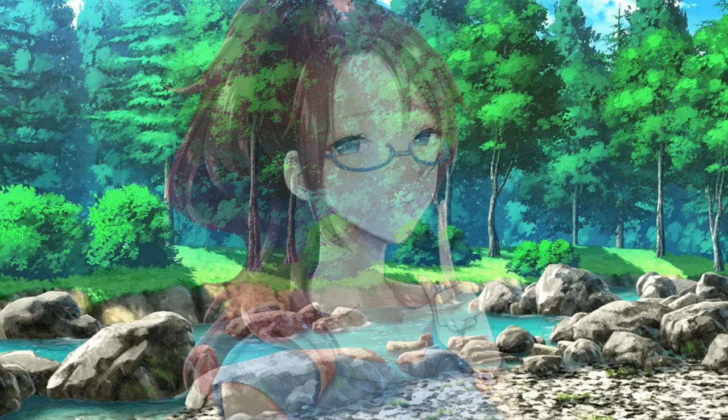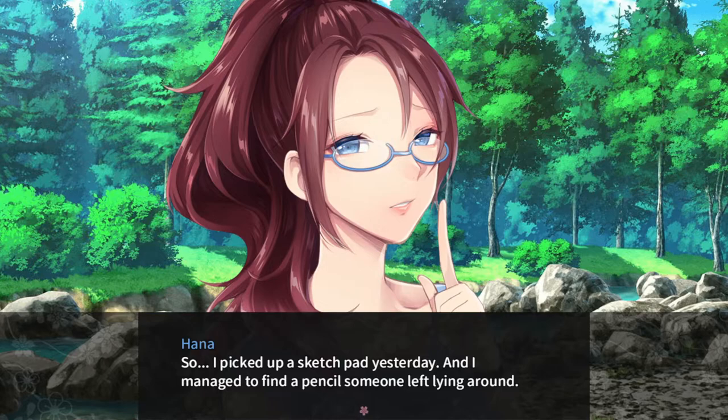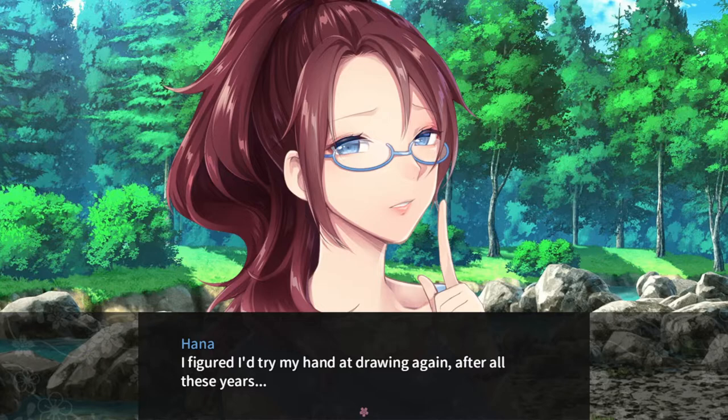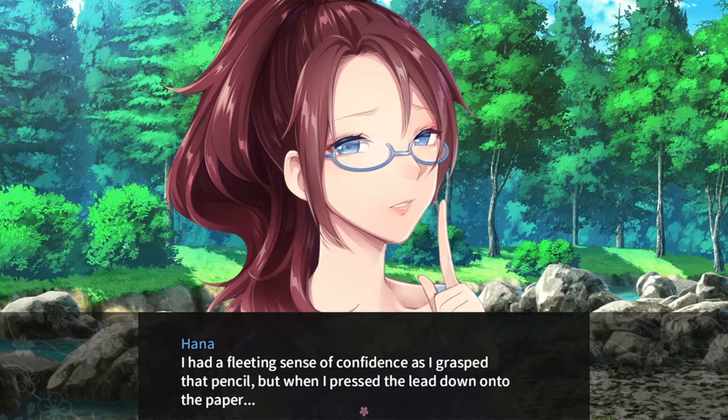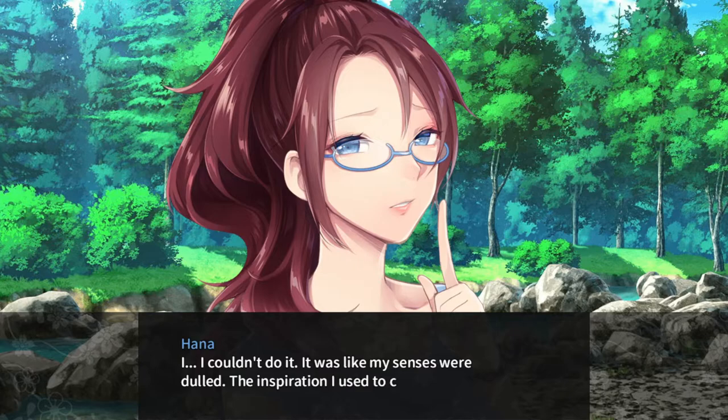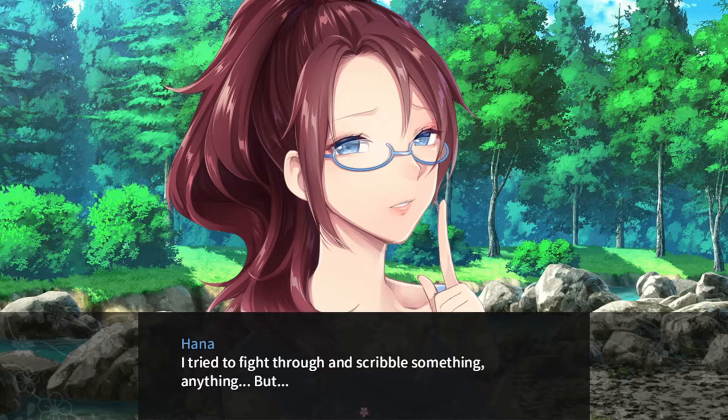So, I picked up a sketchpad yesterday, and I managed to find a pencil someone left lying around. I figured I'd try my hand at drawing again after all these years. I had a fleeting sense of confidence as I grasped that pencil. But when I pressed the lead down onto the paper, I couldn't do it. It was like my senses were dulled. The inspiration I used to call upon just wasn't there. I tried to fight through and scribble something — anything. Have I truly lost the talent I once had?